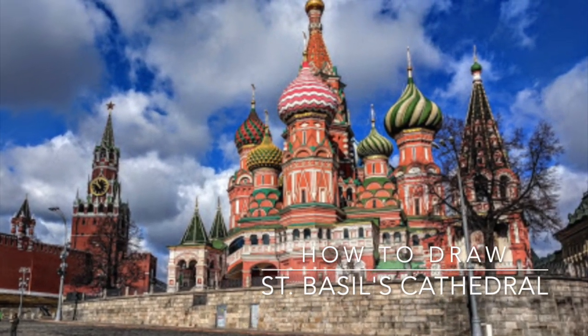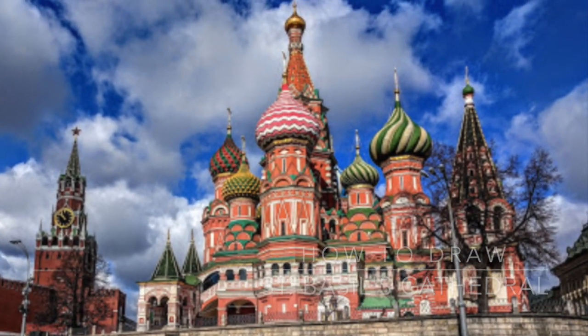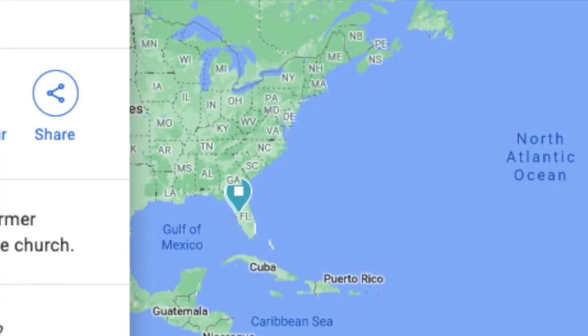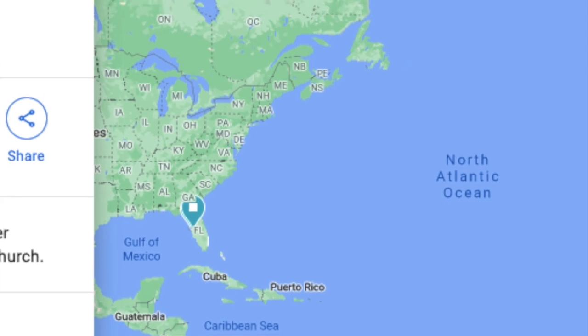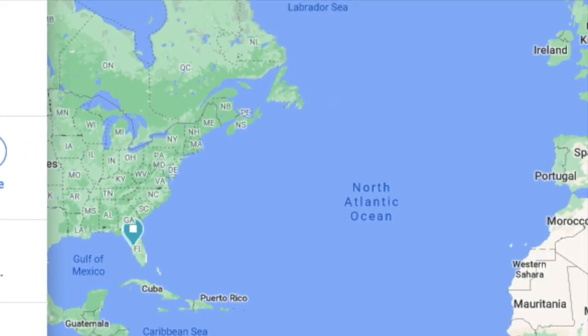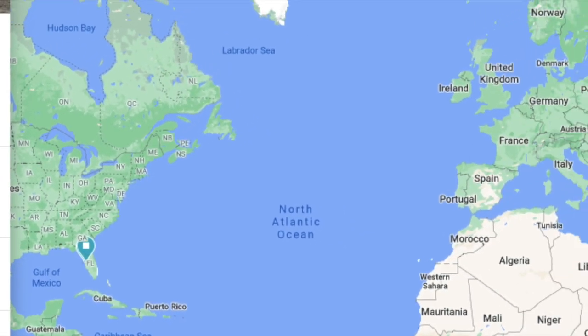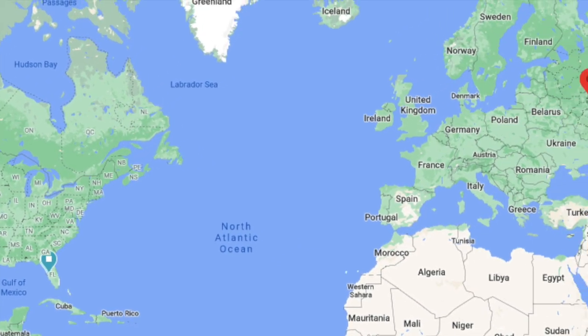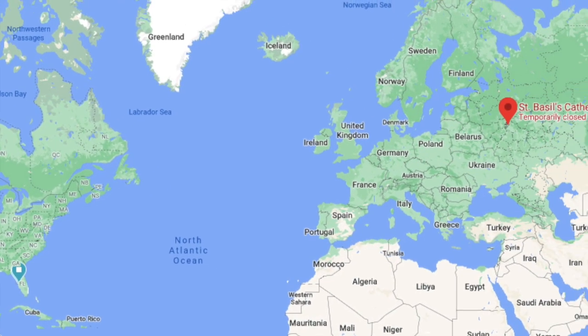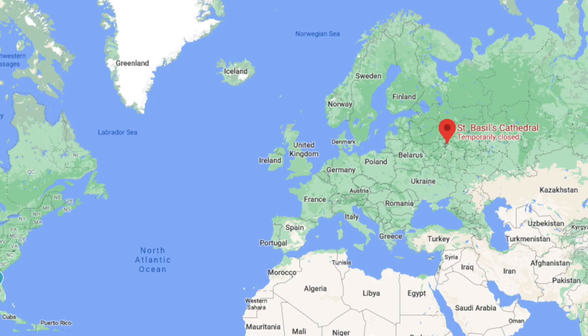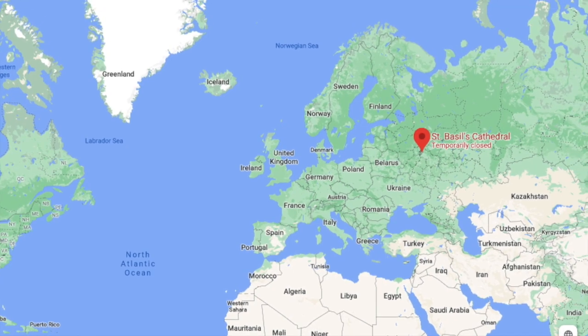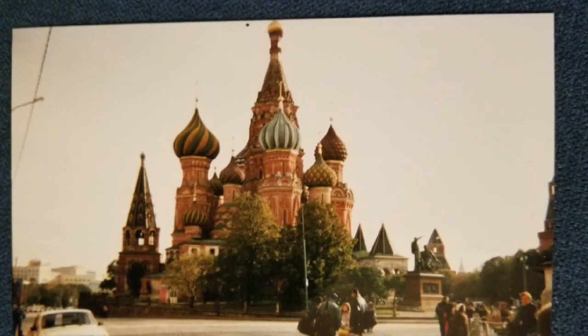How to draw St. Basil's Cathedral. We're gonna take a trip all the way from Florida to Moscow, Russia, where the St. Basil's Cathedral is located.